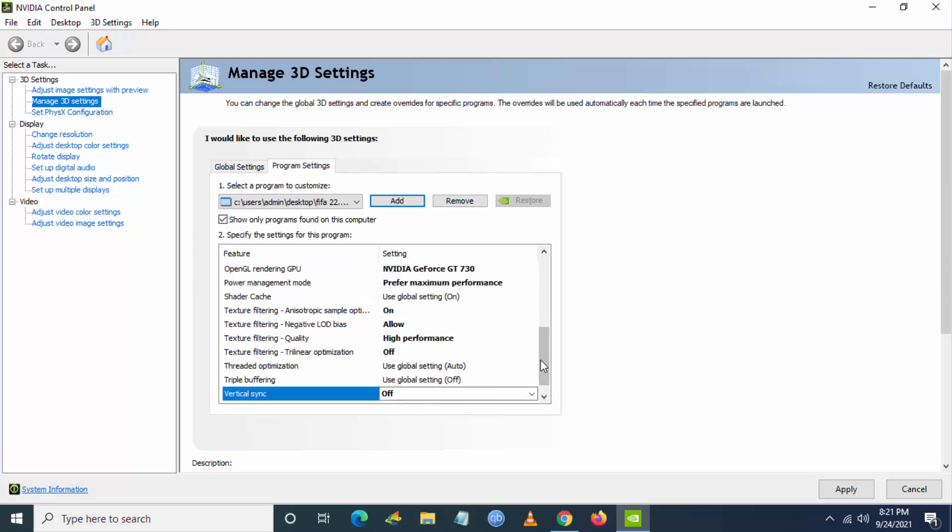Then texture filtering high performance, then texture filtering trilinear optimization, turn it as off. Then vertical sync, turn it as off. Now you have to click on apply. This will improve your FPS if you are using an NVIDIA GPU.